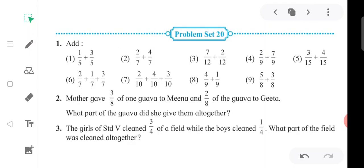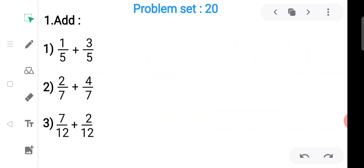Now we solve Problem Set 20. In question number one, there are nine sub-questions. The first one is one upon five plus three upon five. These are like fractions, so we write the denominator as it is and just add the numerators: one plus three equals four. We get four upon five.